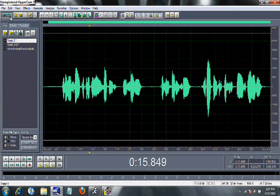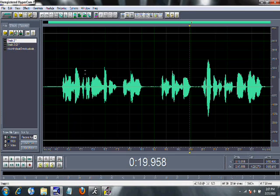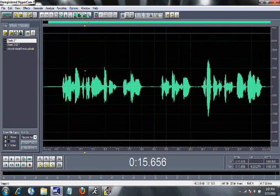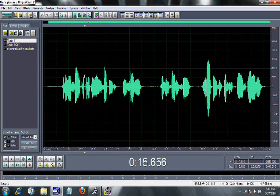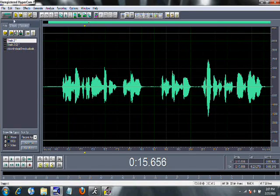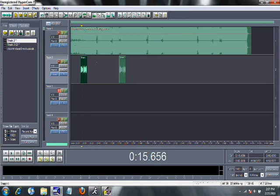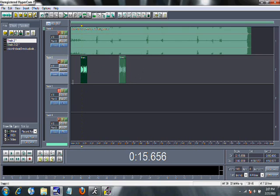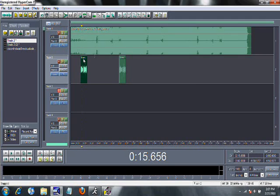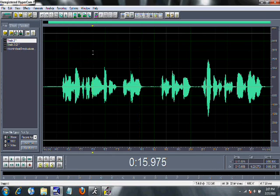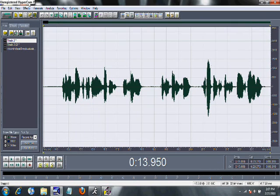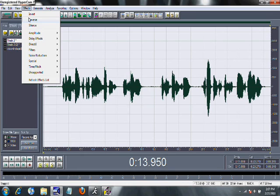Or you can just double click it. Double clicking is faster, but both are effective and efficient. So that's how you do that.